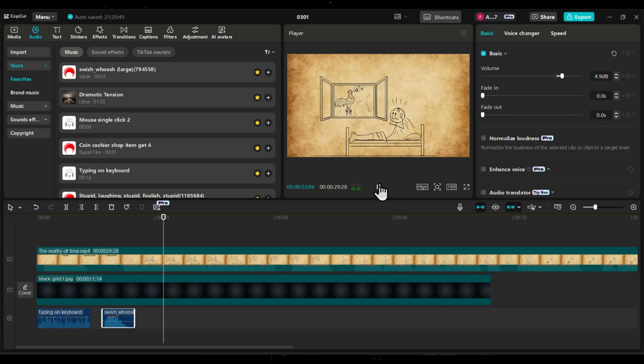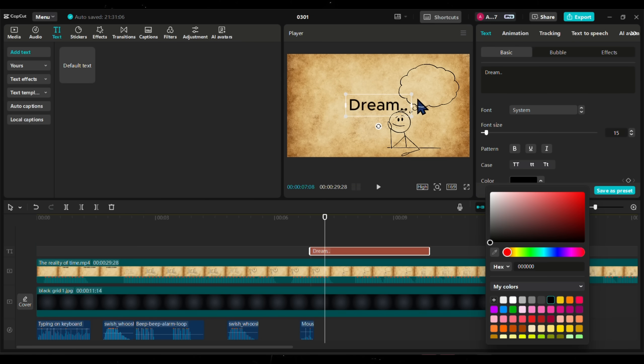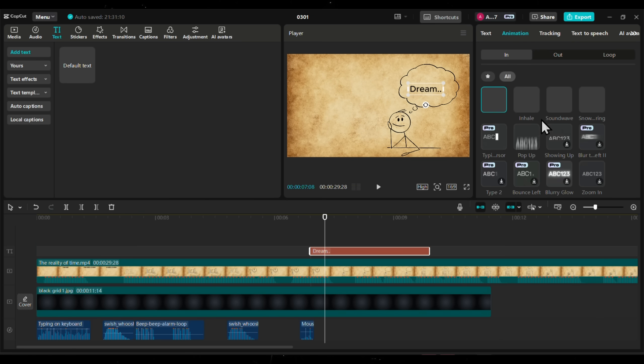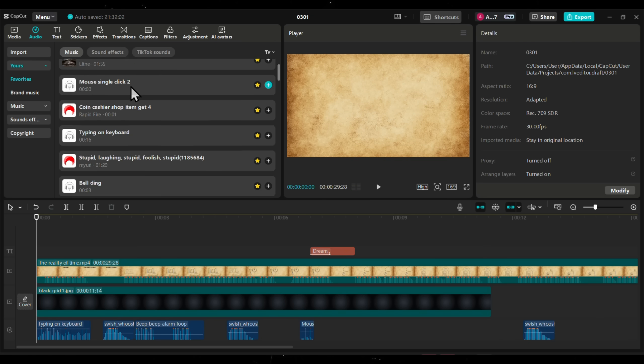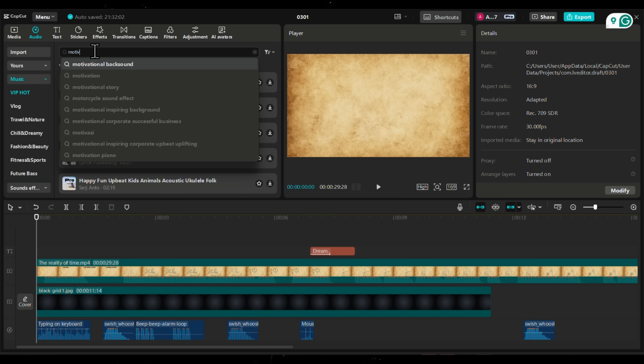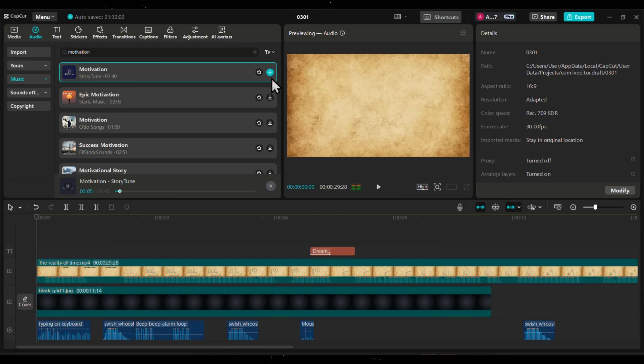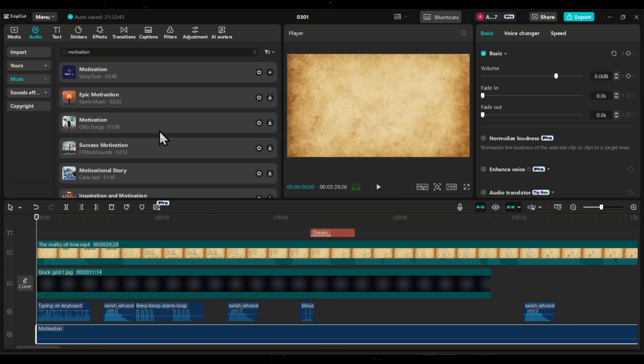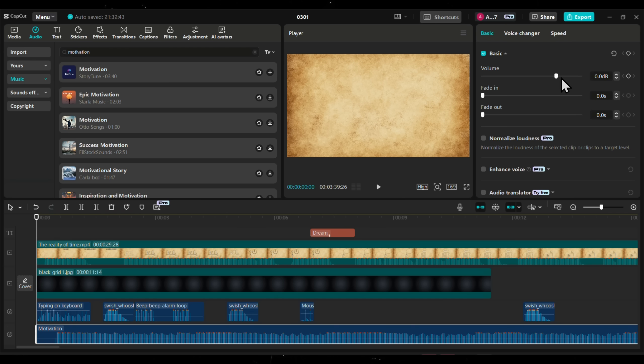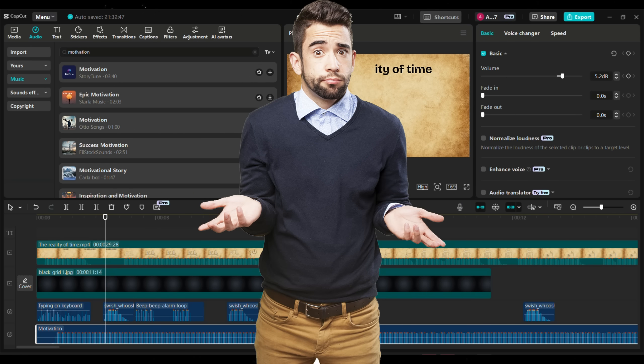Next, add a little more text where needed to emphasize key points. Finally, let's add background music to set the tone. Go to the audio library and search for motivational background. There are plenty of options available. Just choose one that fits the vibe of your video. Adjust the volume so it doesn't overpower the voiceover, and that's it. Your video is now fully edited and ready to be posted on YouTube.